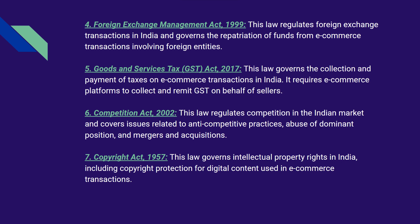The Foreign Exchange Management Act 1999 regulates foreign exchange transactions in India and governs the repatriation of funds from e-commerce transactions involving foreign entities. The Goods and Services Tax Act 2017 governs the collection and payment of taxes on e-commerce transactions in India. It requires e-commerce platforms to collect and remit GST on behalf of sellers. The Competition Act regulates competition in the Indian market and covers issues related to anti-competitive practices, abuse of dominant position, and mergers and acquisitions.